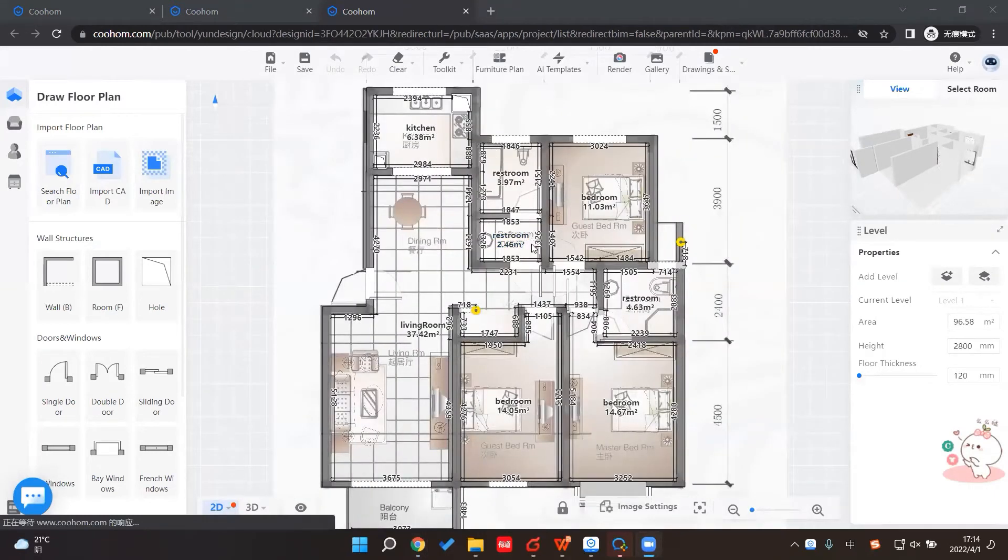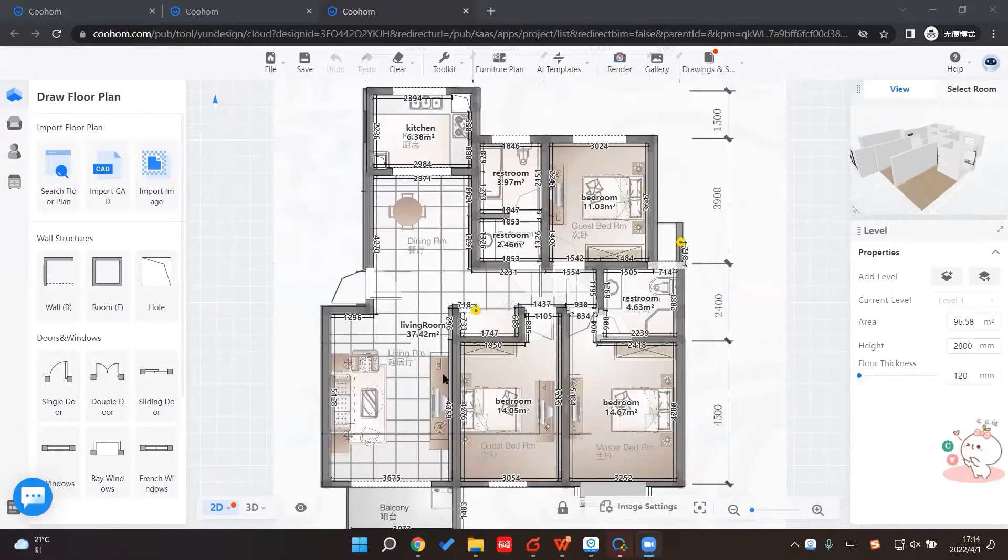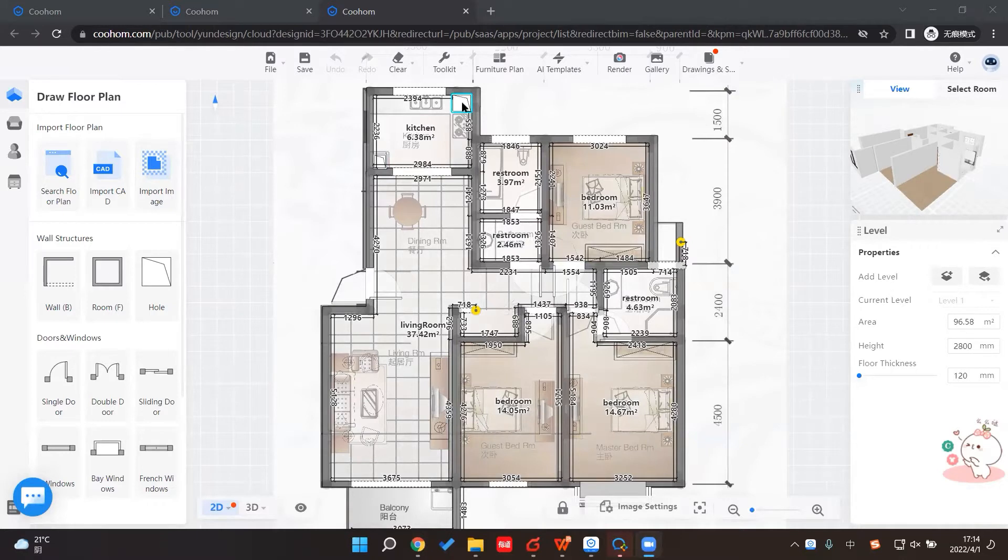Now you can see we get all the different rooms and the whole planner here. We have the walls, the column, the window, the doors, like different things.